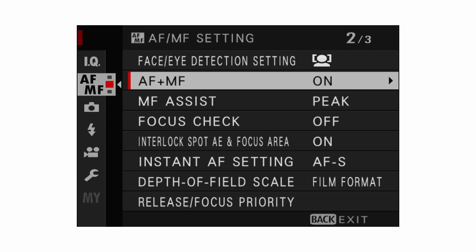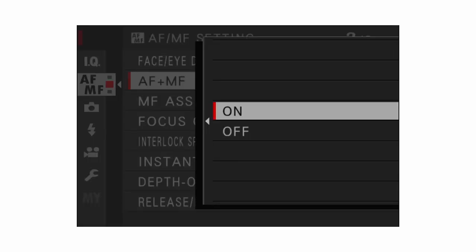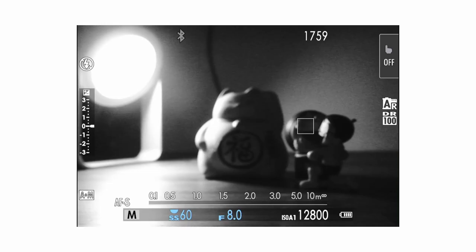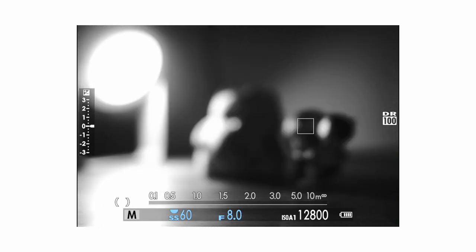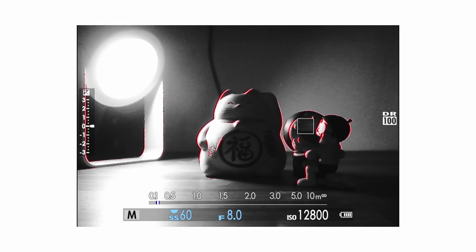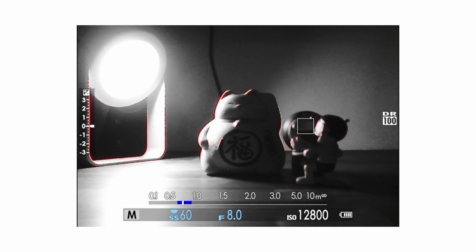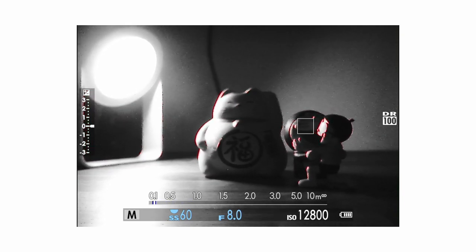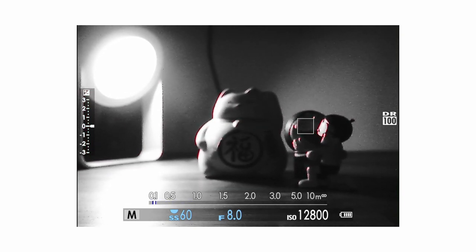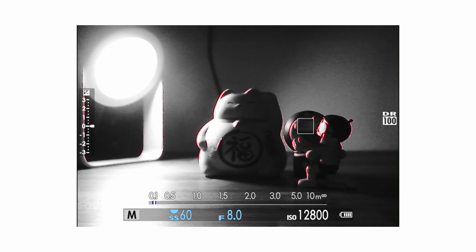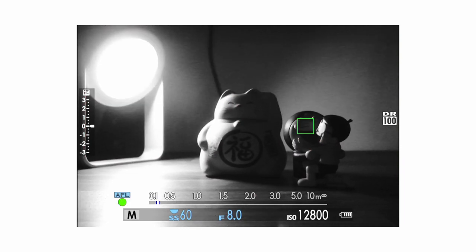AF plus MF relates to autofocus shooting modes. If you have this set to on, when you have your shutter button half pressed and you rotate the focus ring, you'll be able to manually focus while holding that half-press. When you fully depress the shutter button it will take the shot after you've manually focused. If you release the half-press, it will just reset.